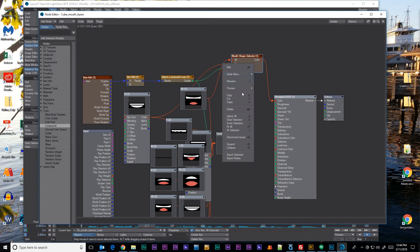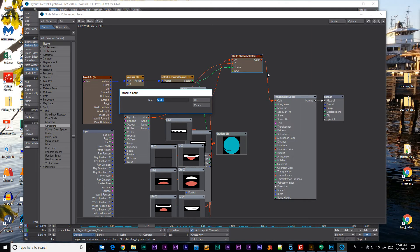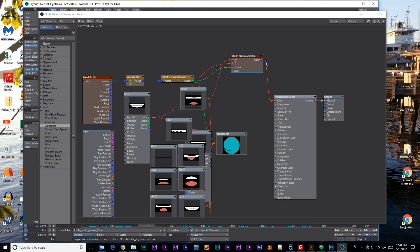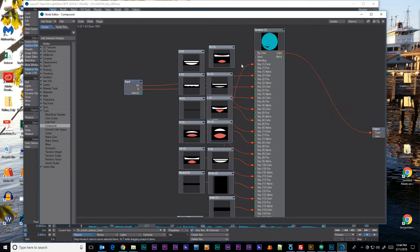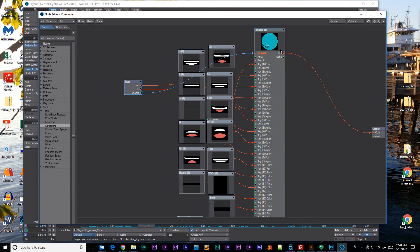And I'll just rename that. Node menu, rename, selector. Not a great name. I didn't even spell it right. But anyway, that would go into the input. Maybe through some other nodes to process it.